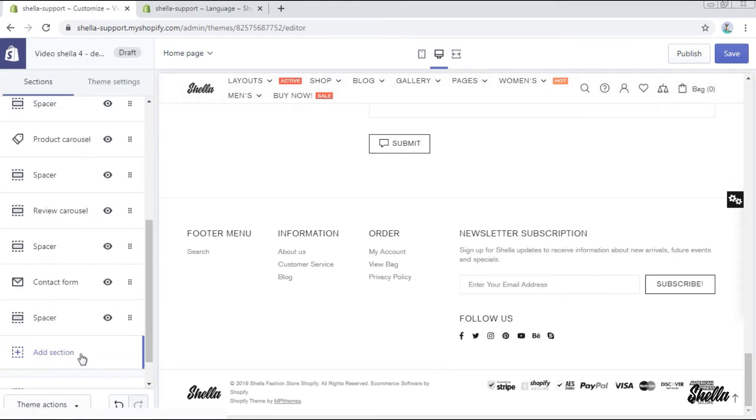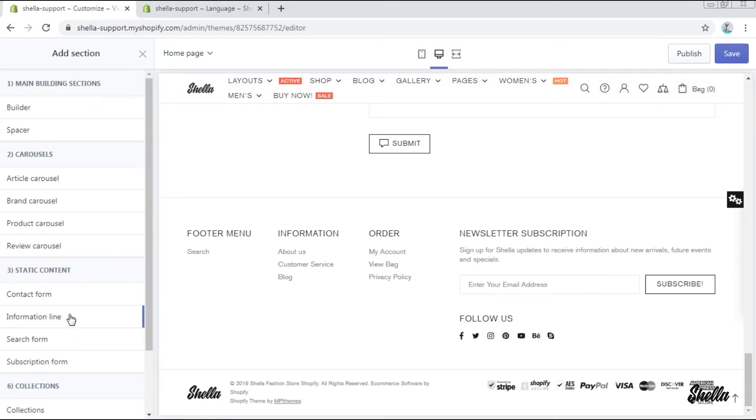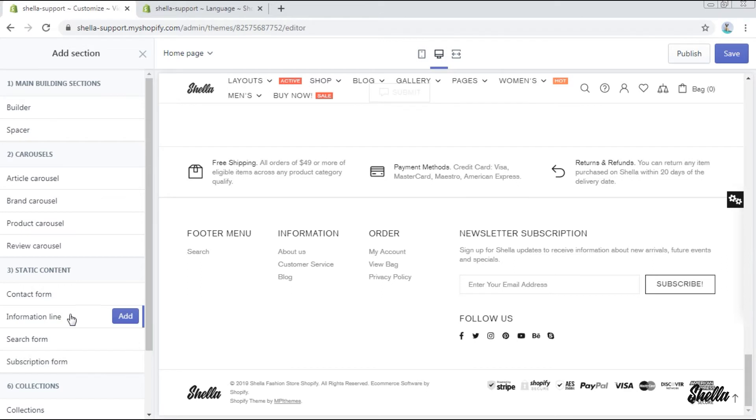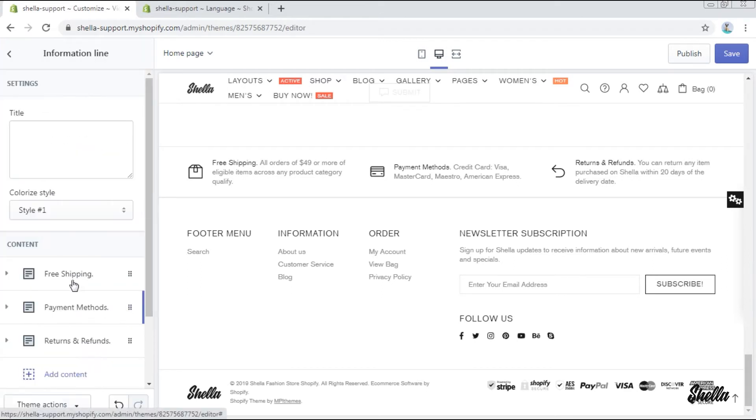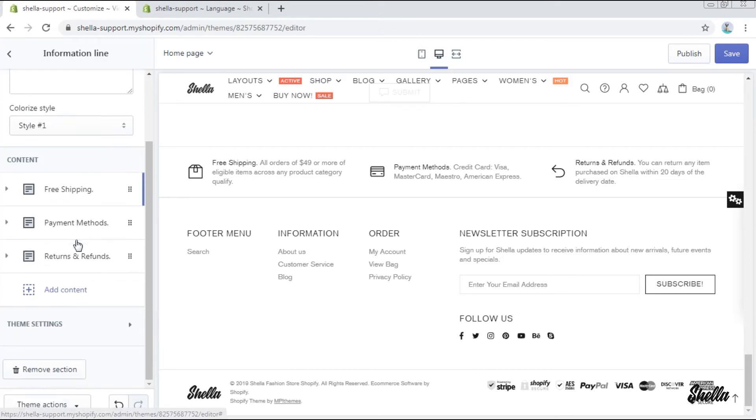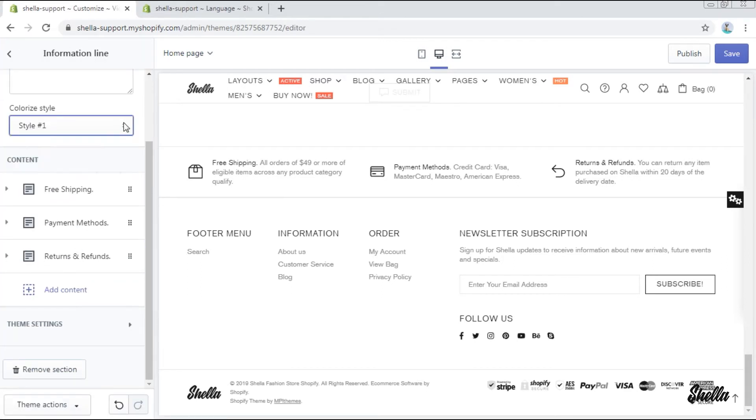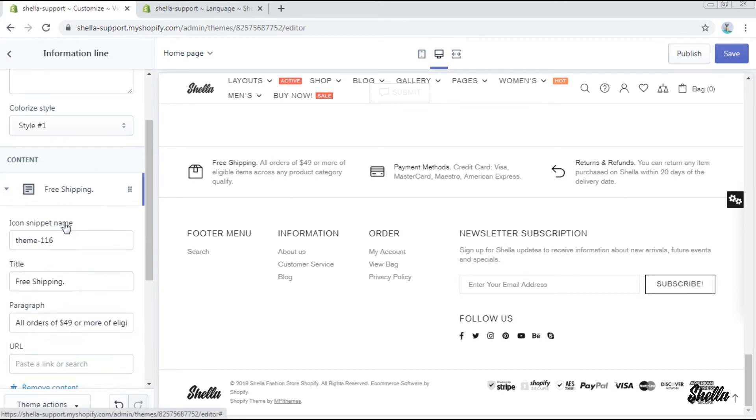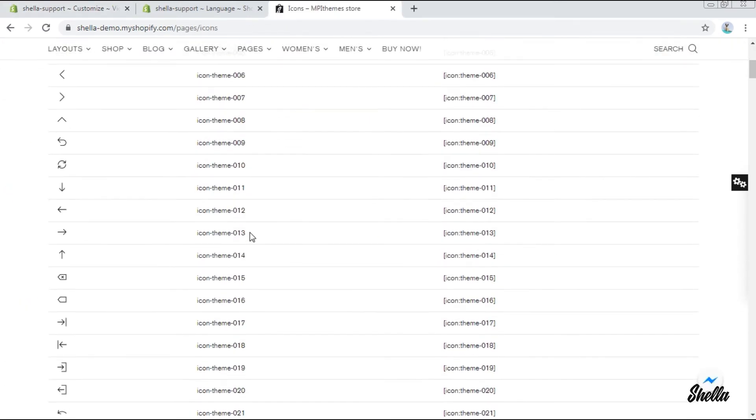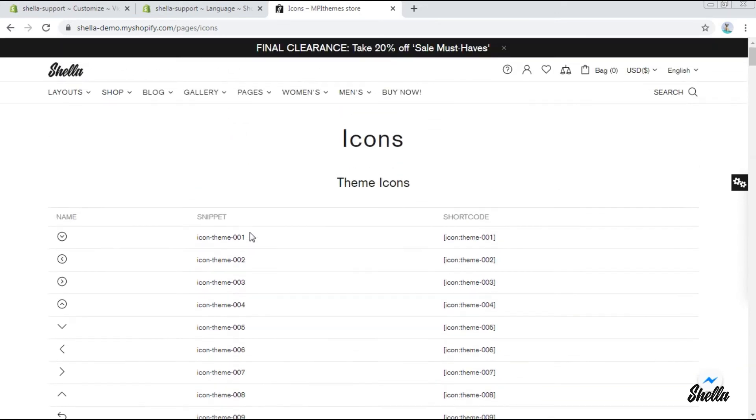You can give it a title and choose the colorization style out of four. Here you can add or edit the content for the information line. You may paste an icon snippet name which you can get from the theme icons.